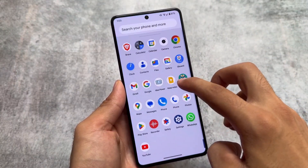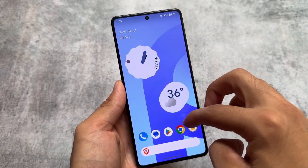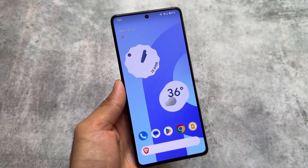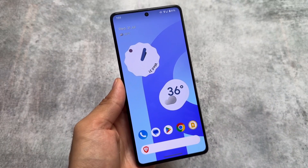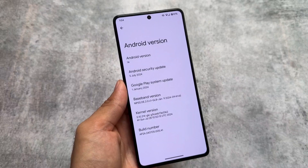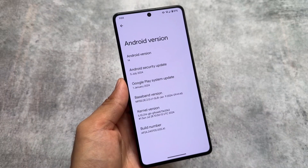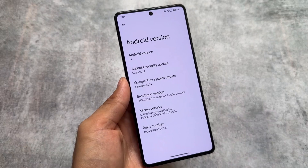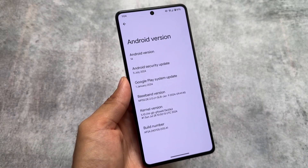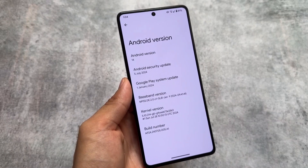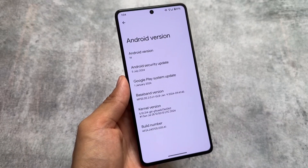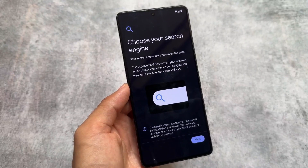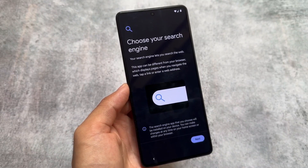We have a similar custom ROM to the Pixel experience — this is the Pixel Project. I made a video a few days ago on this custom ROM as a test build for a specific device, but that was the first look. Now it's officially rolling out for a few supported devices, and in the future for most devices. This is the Pixel Project, official Android 14 based, with the latest security patch and almost everything you're looking forward to.